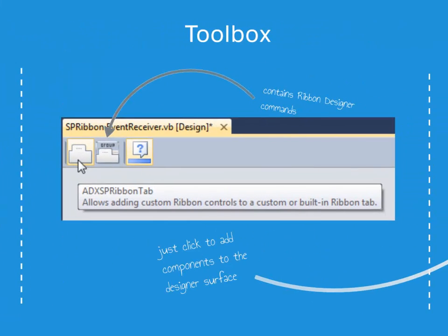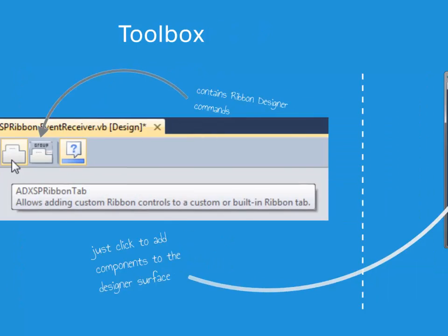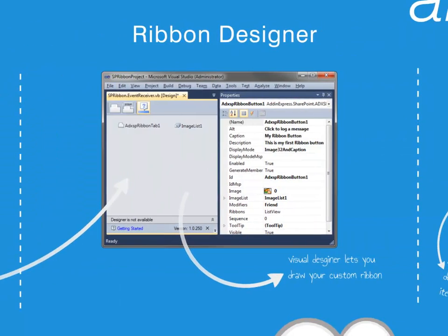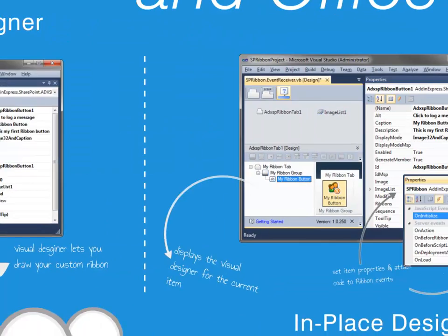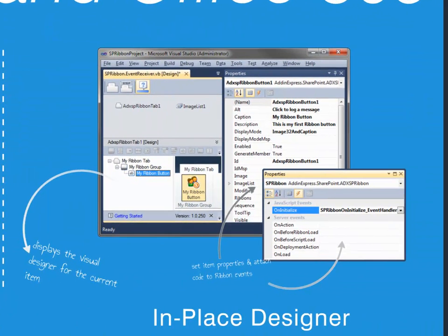Using the toolbox, you can quickly add tabs, groups, and controls with just the click of your mouse. As you build your ribbon, you can use the Ribbon Designer to select items and change their properties. The in-place designer allows you to see your custom ribbon as it will appear during runtime.